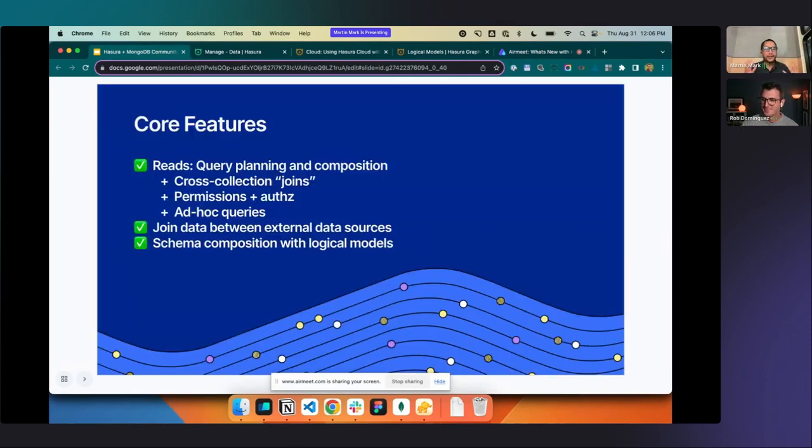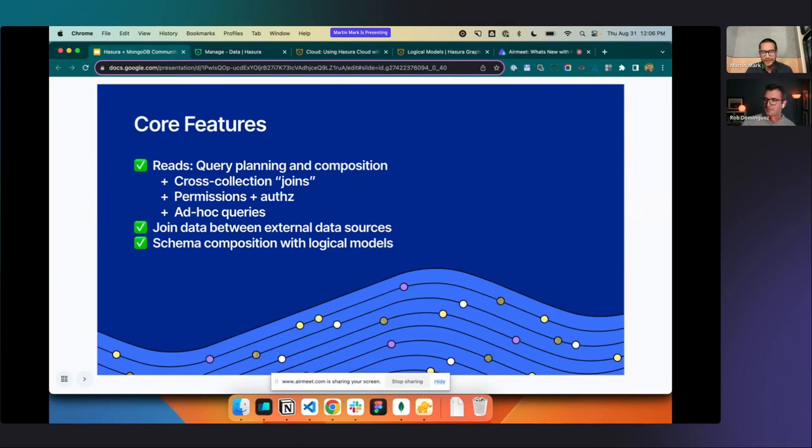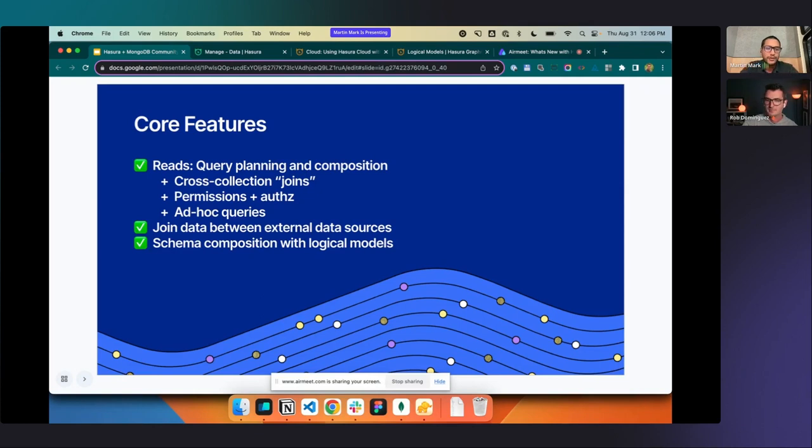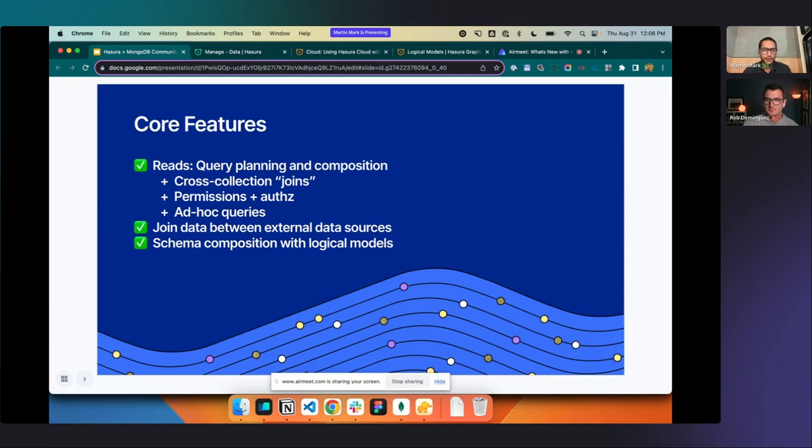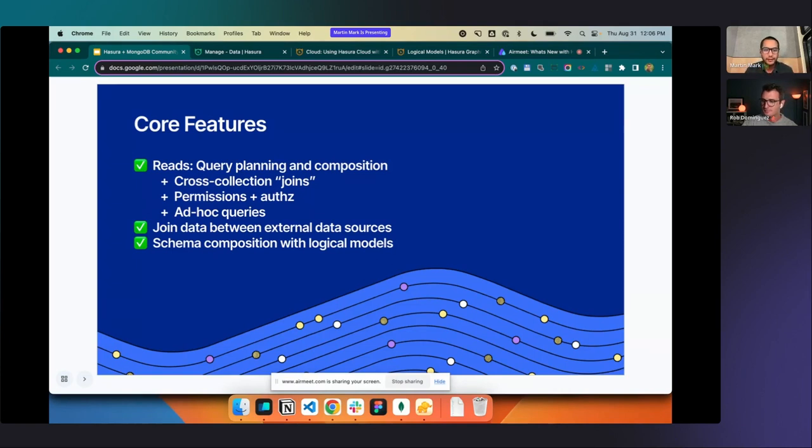The core features, we've really looked to approach reads aggressively in the V1. V2 is coming out pretty soon. We're going to be doing mutation support for that. But for this version, we're going hard on reads. So the biggest part for us was query planning and composition. The cross-collection joints, permissions in RBAC, ad hoc queries, having all of those pushed down to the database. That performance system has been top priority for us.